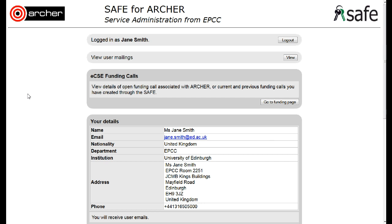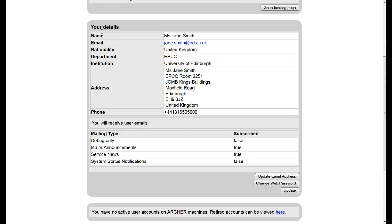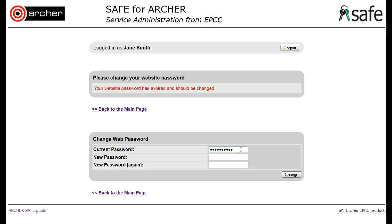Changing your safe password. Start by logging into the safe, scroll down to the Your Details section and click on Change web password. Enter your current password and then enter the new password you wish to use twice. Then click on the button Change.